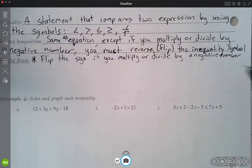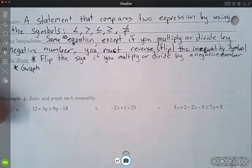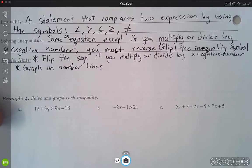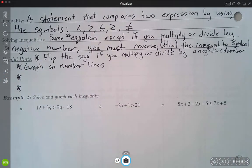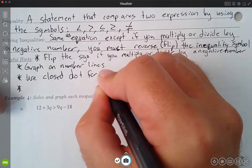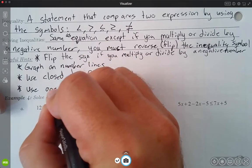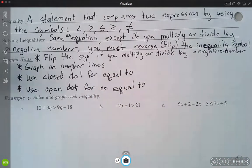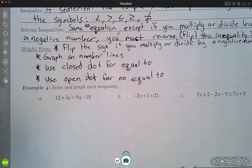Another reminder: when we graph these — and graphing will be part of these questions — we graph on number lines, just one dimension. We don't need an x-y axis. When graphing, we need to remember whether to use an open dot or a closed dot. We use closed dots for any inequality that includes an equal to — less than or equal to, or greater than or equal to. We use open dots if it does not have an equal to — so just less than, greater than, or not equal to. Let's go ahead and start example 4.